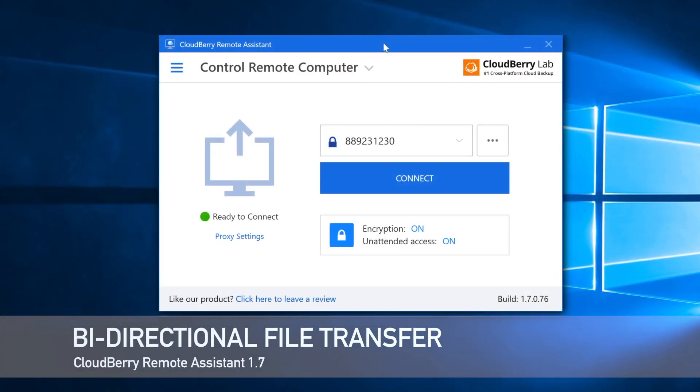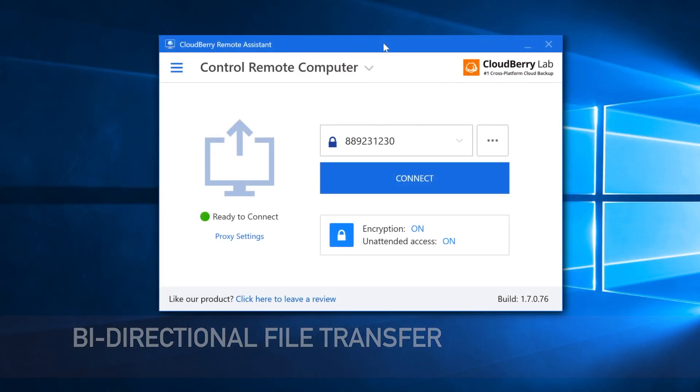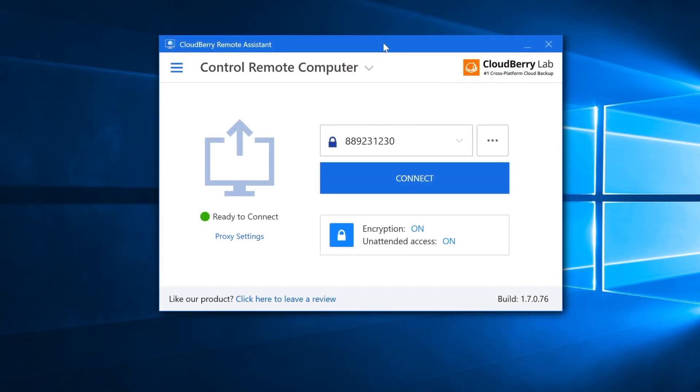Just a couple of weeks ago we introduced CloudBerry Remote Assistant 1.7 and the highlight of this release is unquestionably the long-awaited file transfer. Many of our customers have requested this feature for a while and now it's finally here.